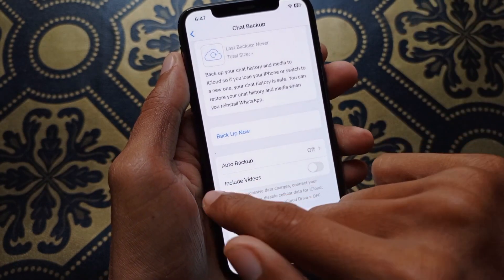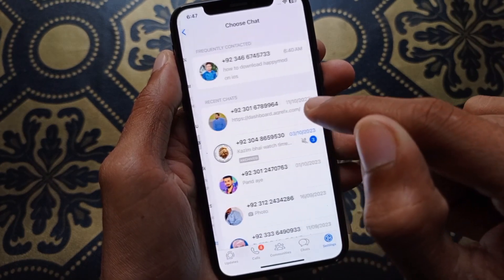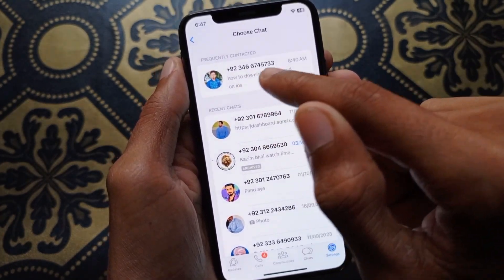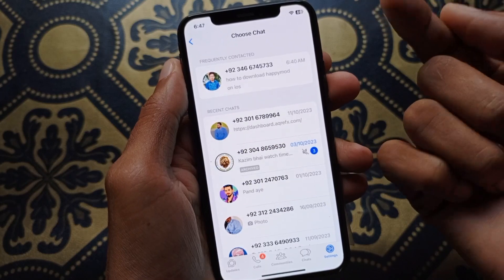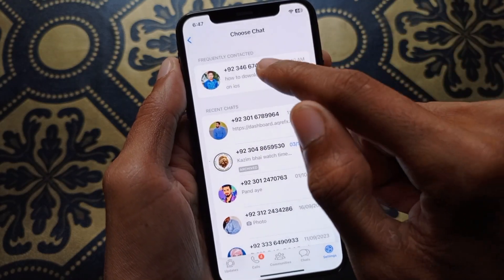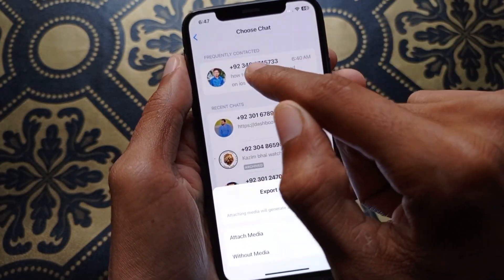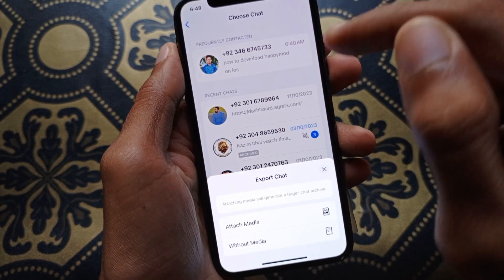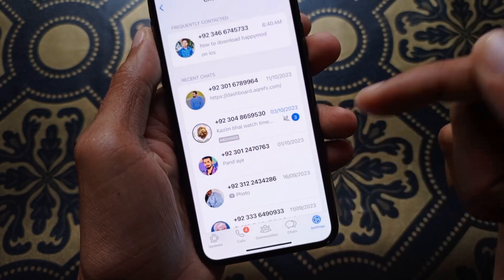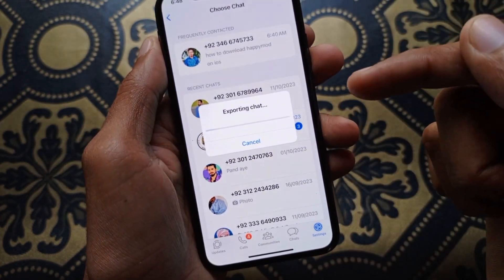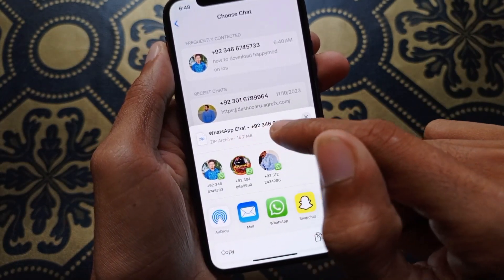The second method is to click on Export Chat. Here you need to select the chat from which you want to recover deleted messages. For example, I want to recover deleted messages from this chat — simply click on Attach Media and wait for a few seconds.